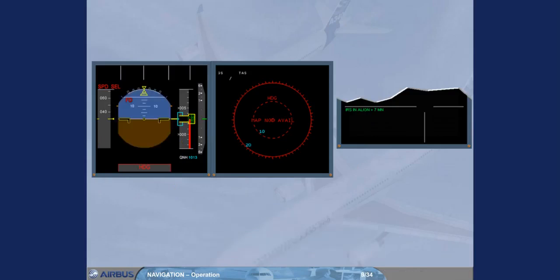After approximately 30 seconds, attitude information is displayed on both PFDs.